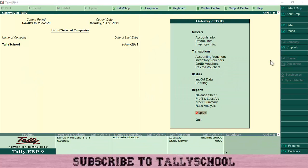Hi guys, I am Rishad Shah from Tally School, and in this video I am going to show you how you can carry forward your accounts or books from the last year to the new year in Tally. I will also show you how you can enter the opening balances in Tally for the new year.